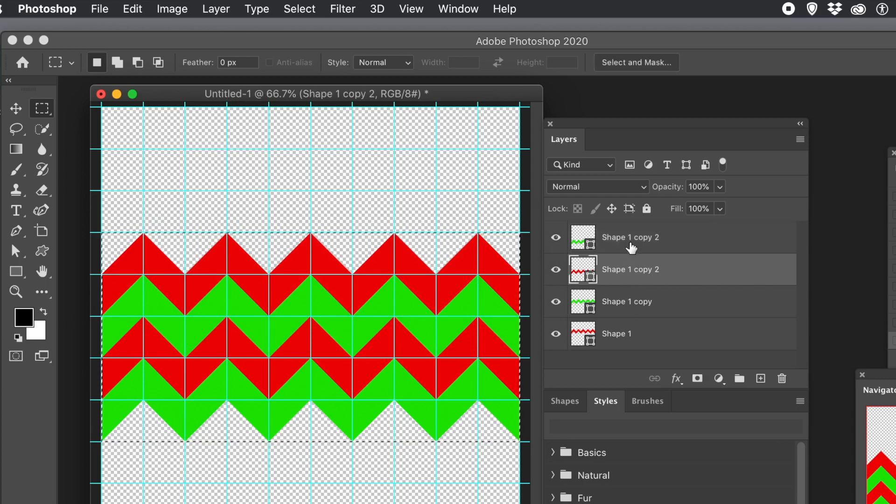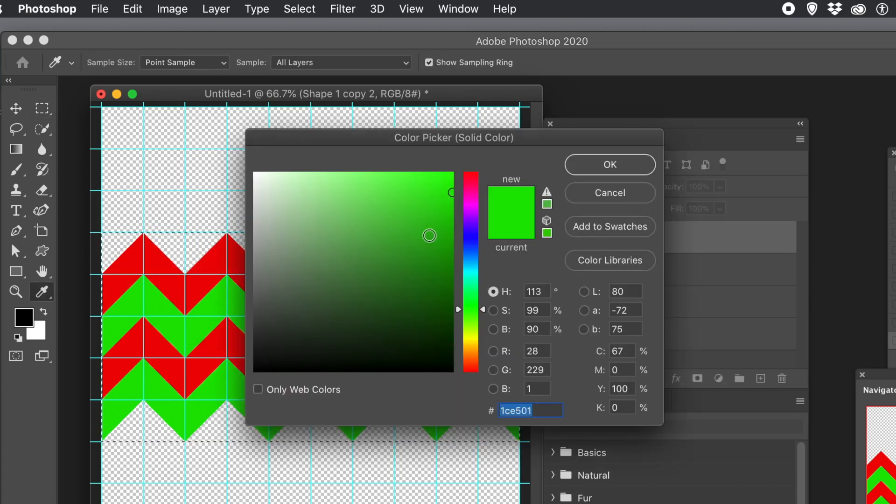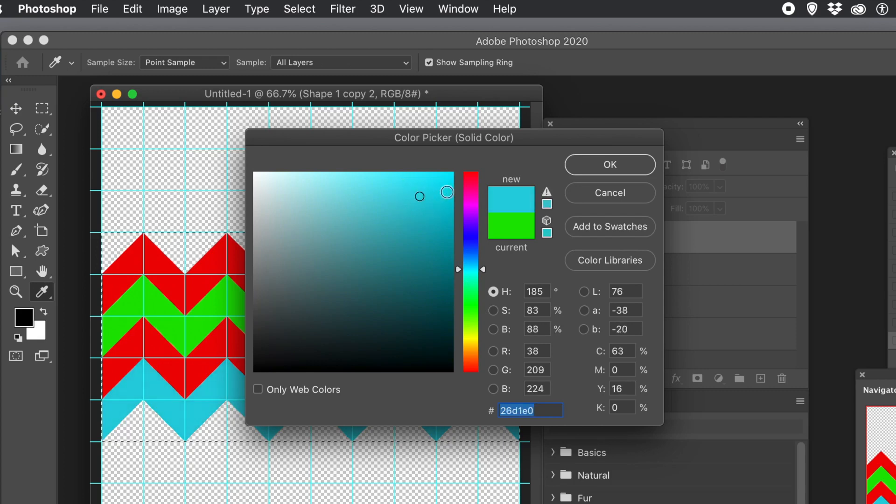Now what you can do, you can change the colors. Just double click on the thumbnail. Change the color. Go for blue. And go to the other one. Double click on that.